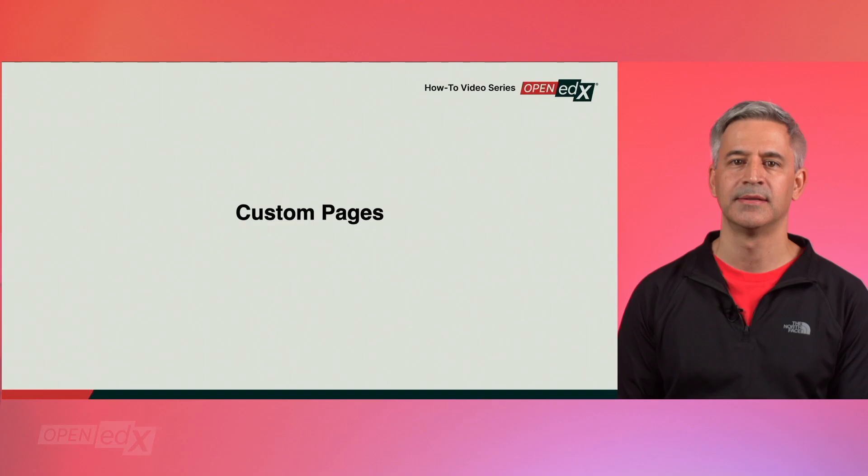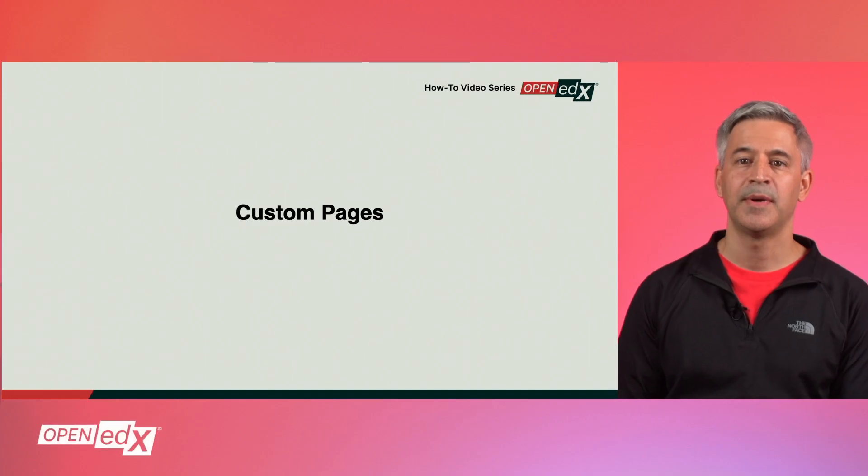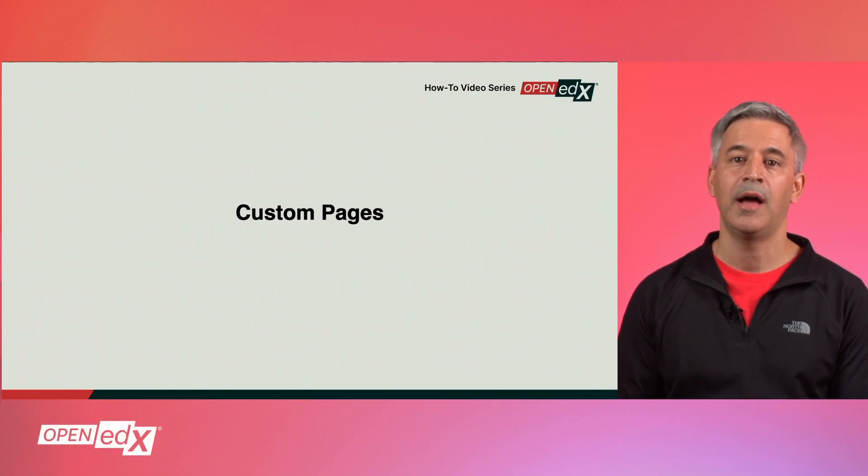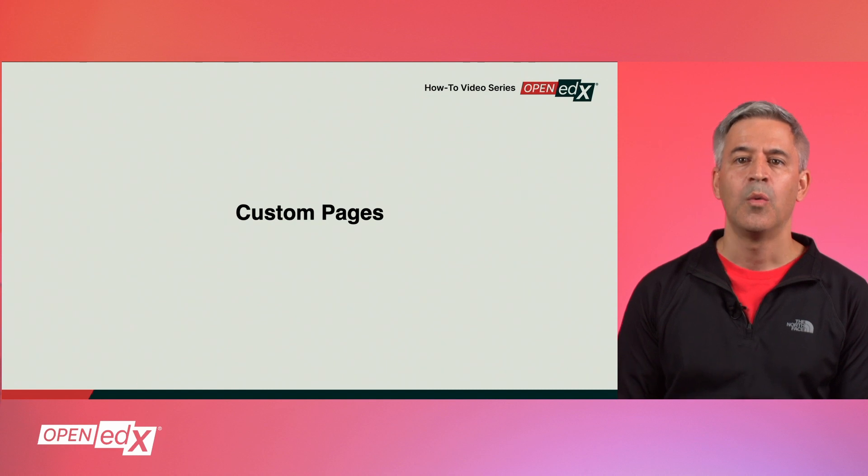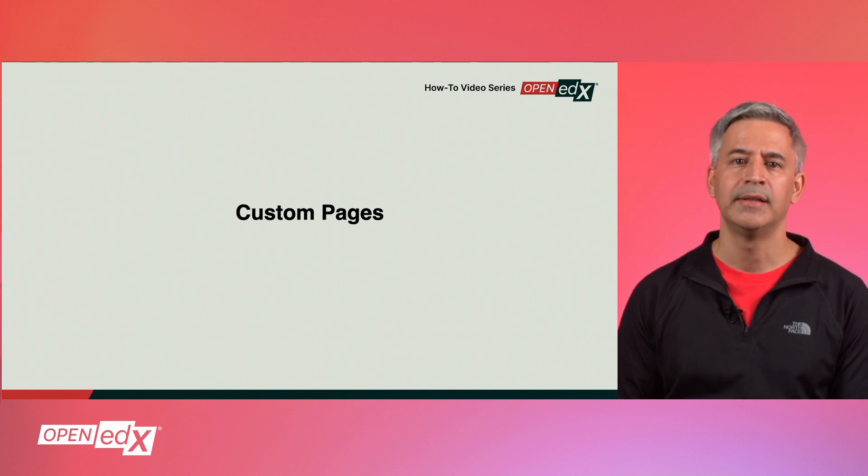You can customize your course by adding custom pages. Each page that you add appears in the navigation bar of your course. Once you have created the course in Studio,